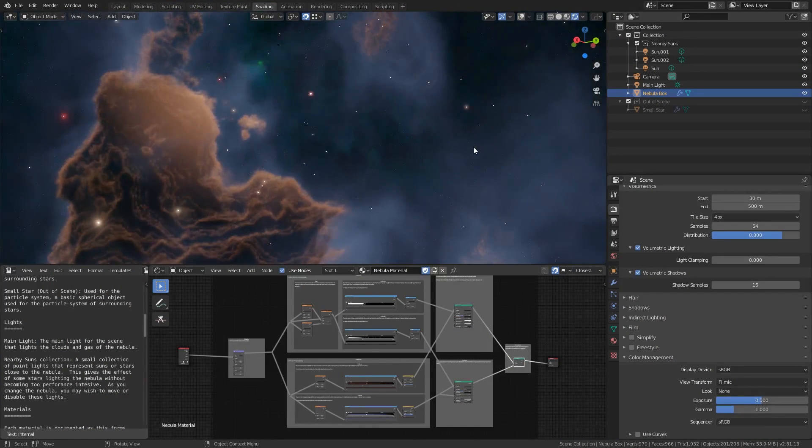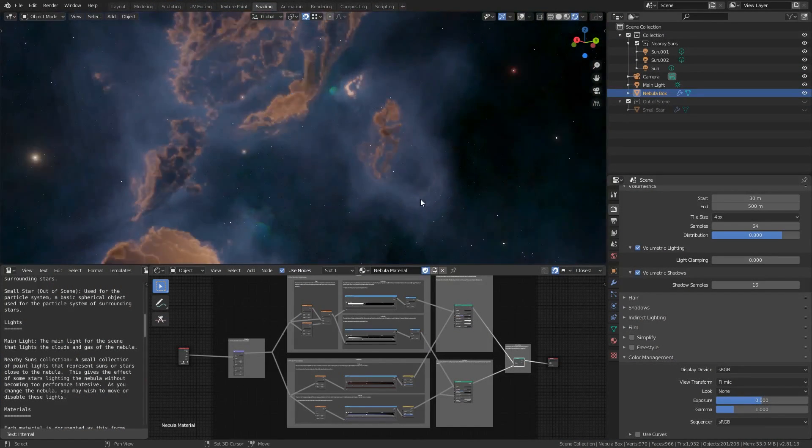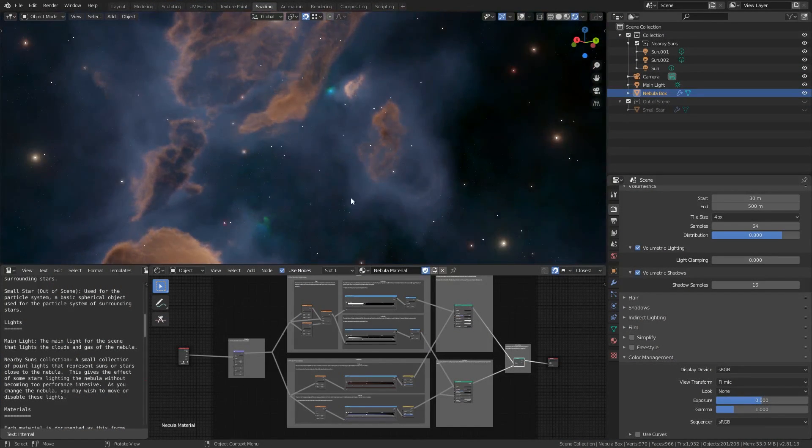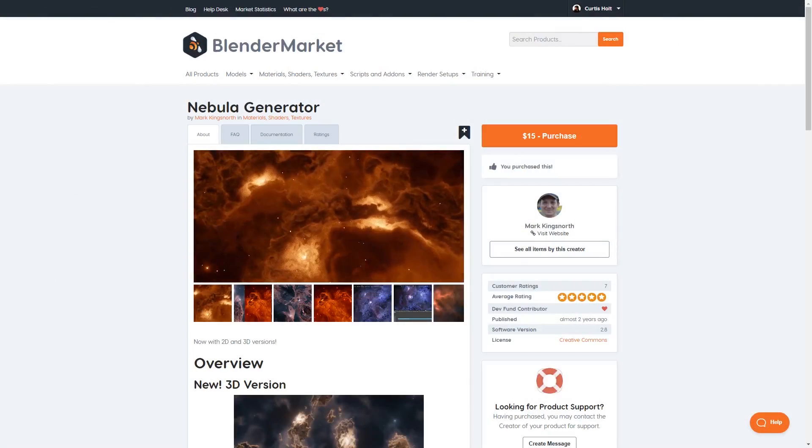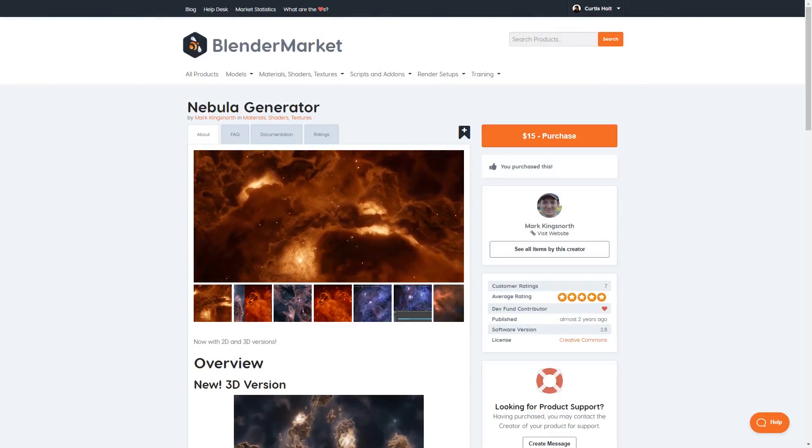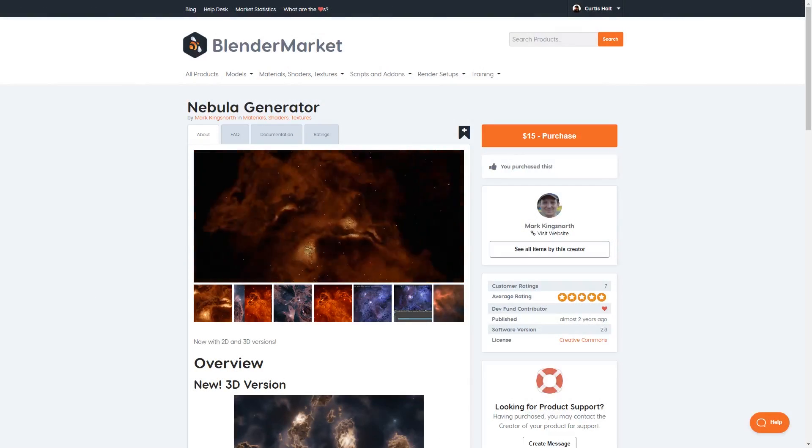Hi everyone, in this video we're going to be taking a look at a tool called Nebula Generator that was created by Mark Kingsnorth and is available to buy on the Blender market.